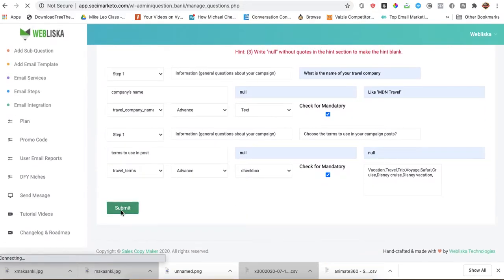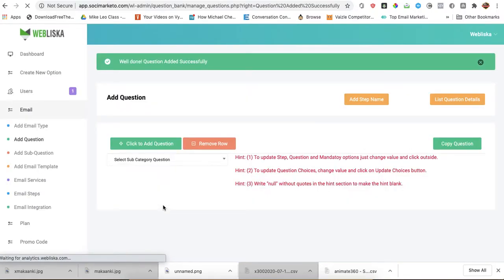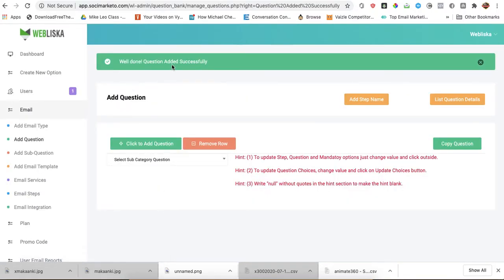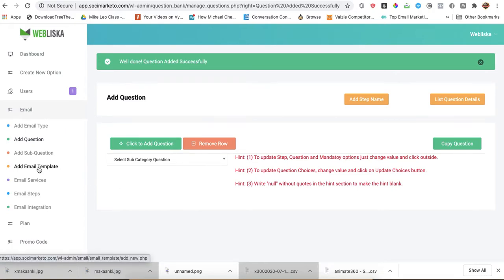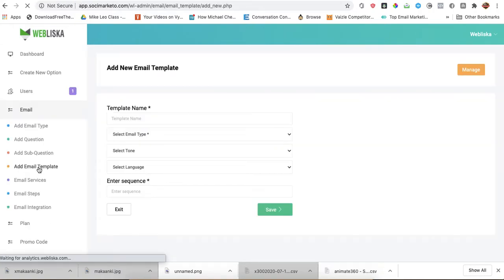Let me submit. Well done. Questions are there successfully. Those are the two questions I was supposed to be asked. Now, what's the next thing? The next thing should be to type in the emails.